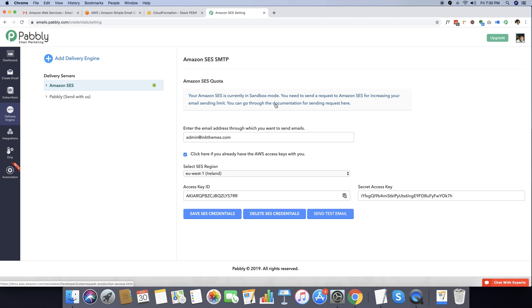Once the production request is approved, you can start sending emails to your Amazon SES subscribers right away. I hope you found this entire connection process really easy for your sending needs, and I do hope that you start to use Pabbly Email Marketing for sending emails via Amazon SES. Thank you.